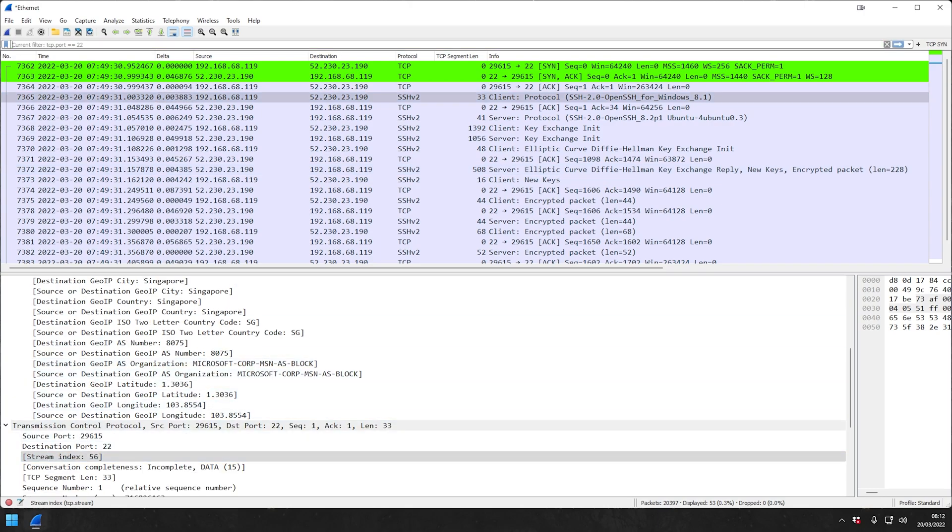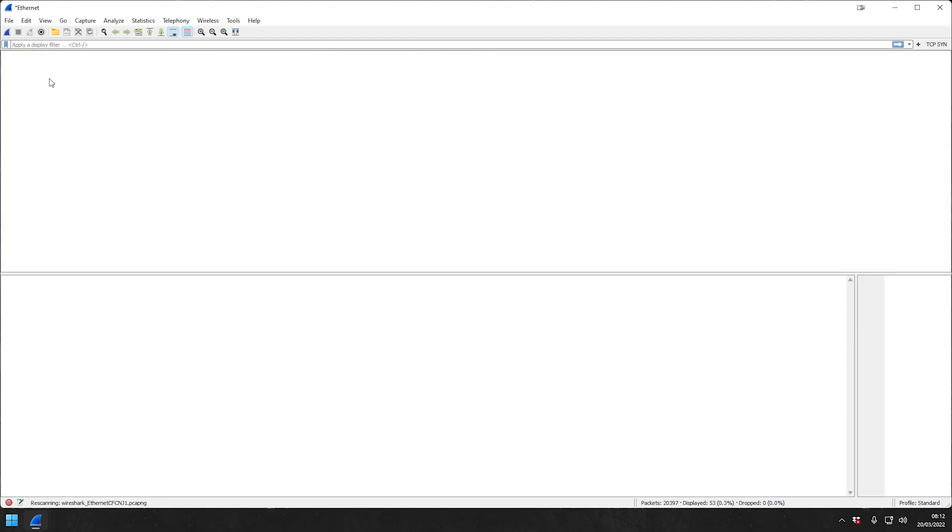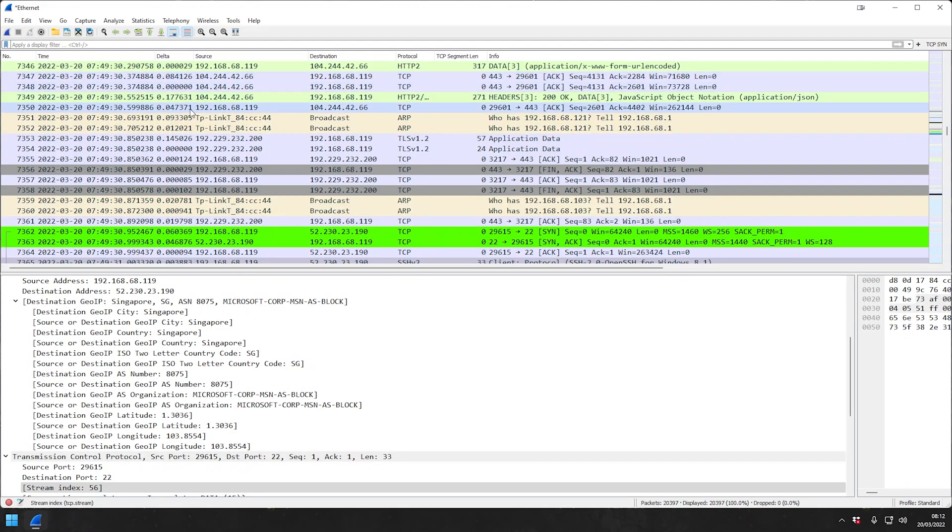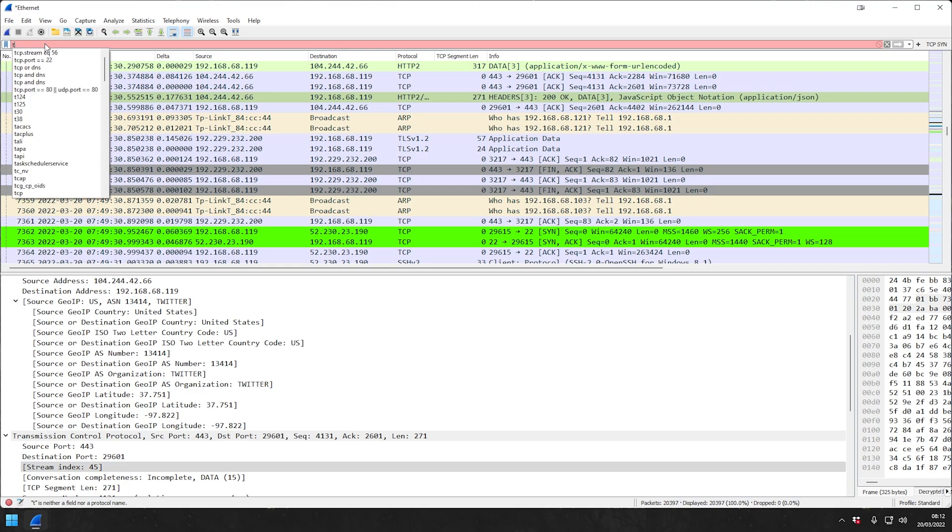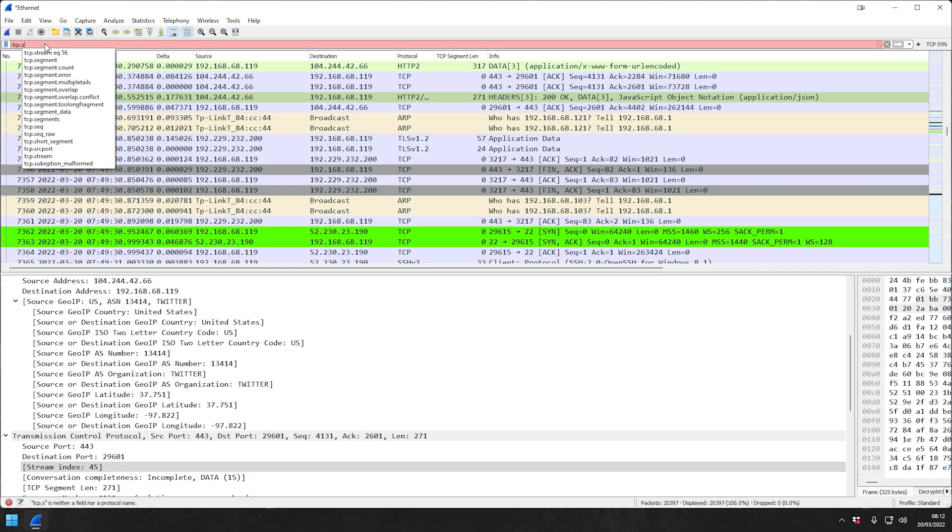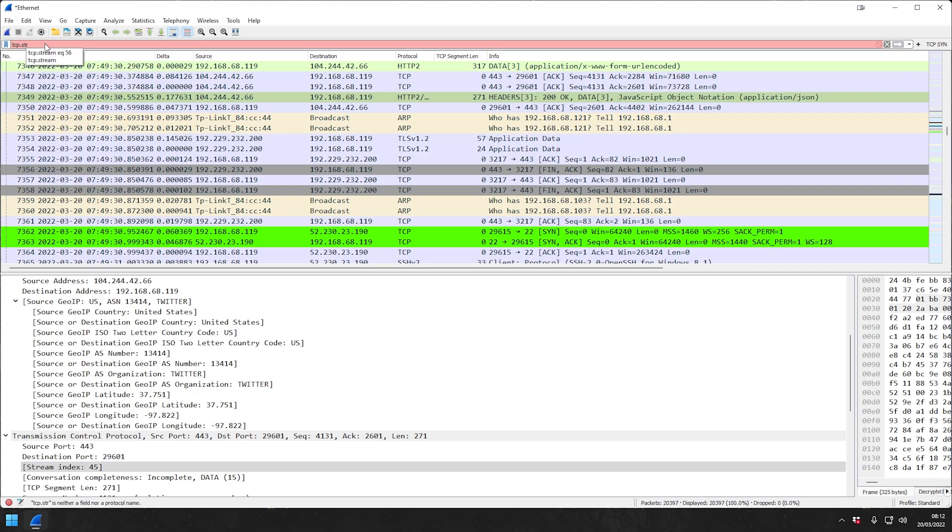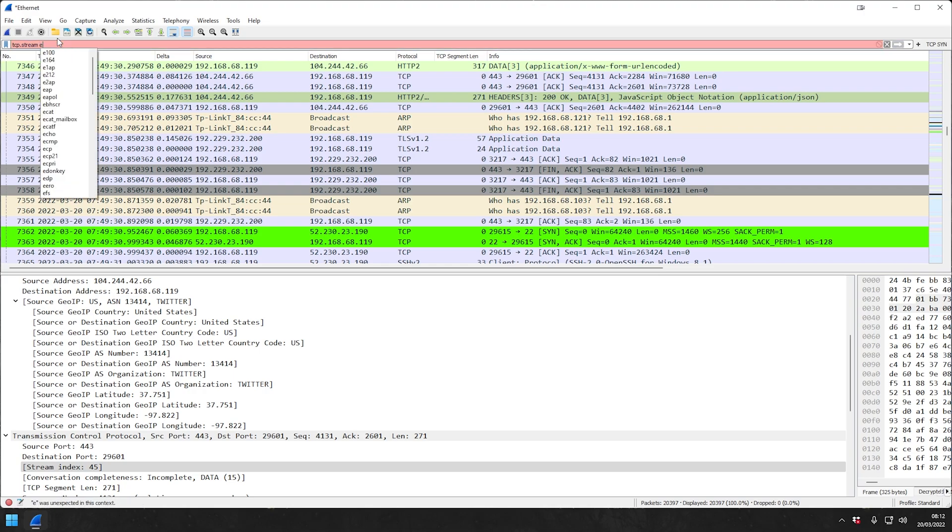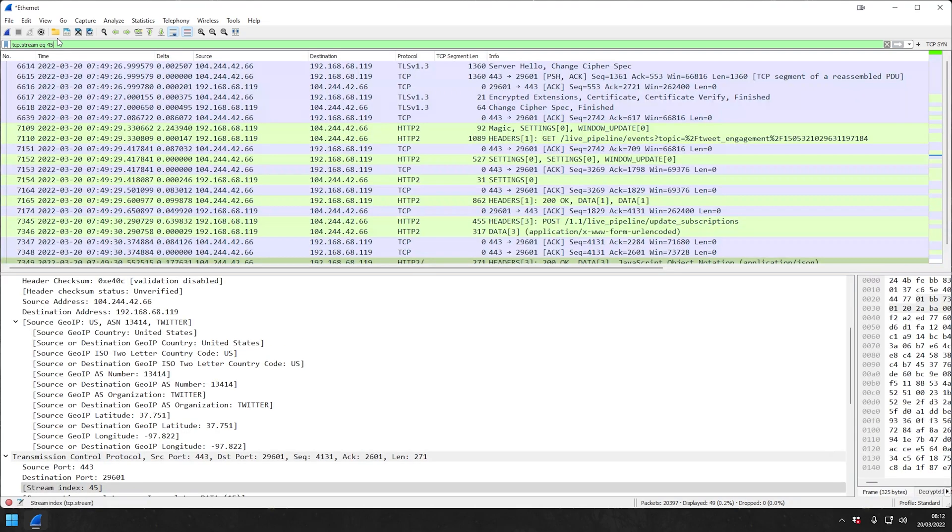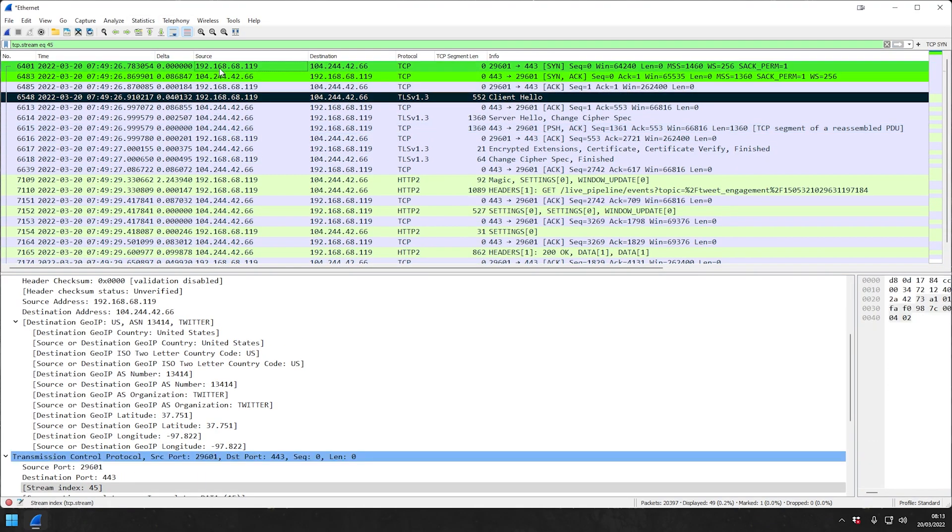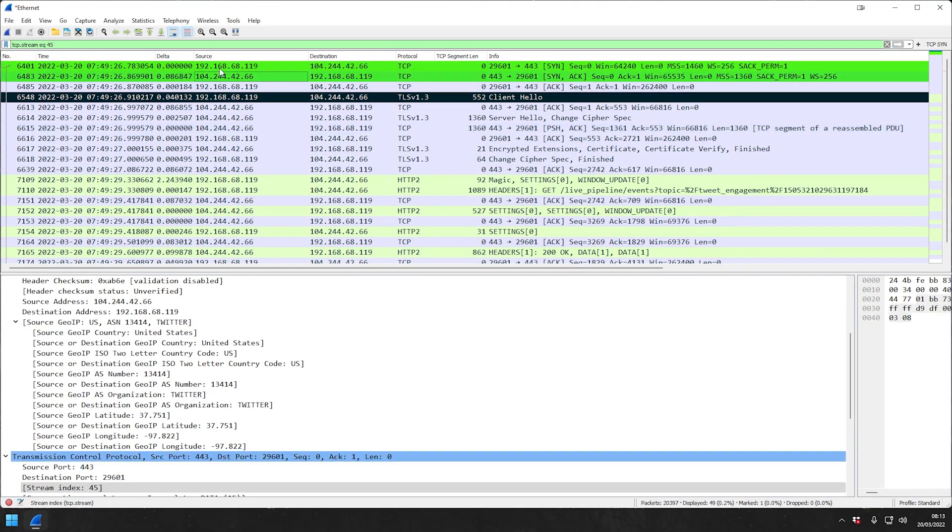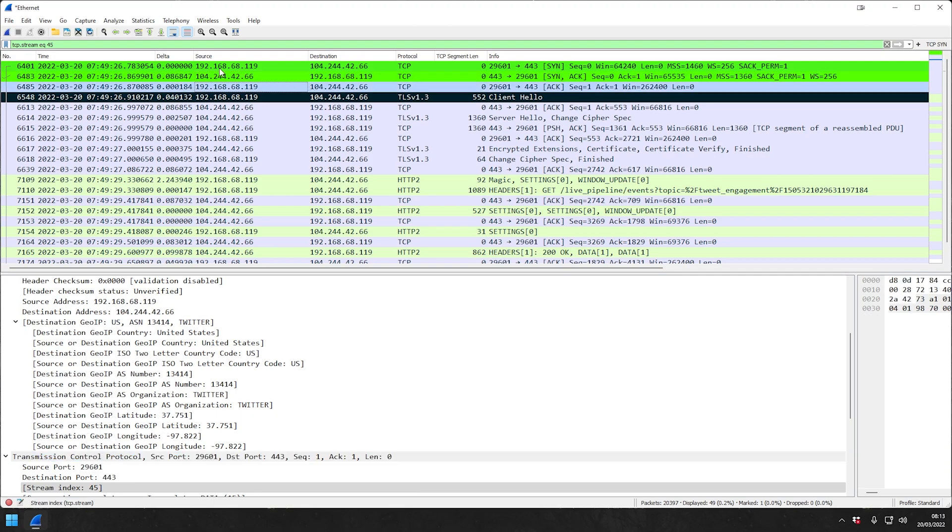Let's maybe just look at another one. Remove the filter. Let's look at this one with the TCP stream index. We have here for this one, it's 45. TCP.stream equals equals 45. And that would give us everything in that particular one, as you can see.